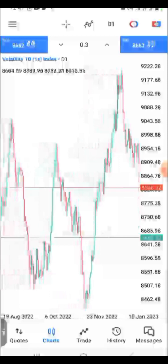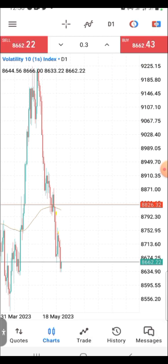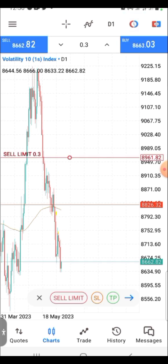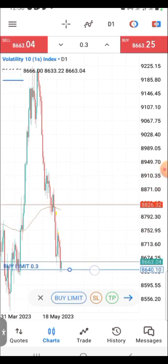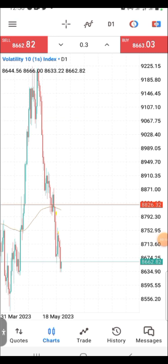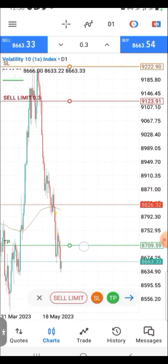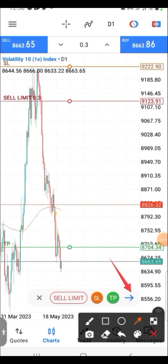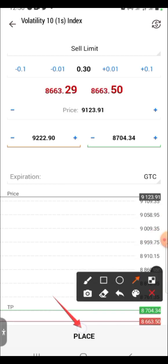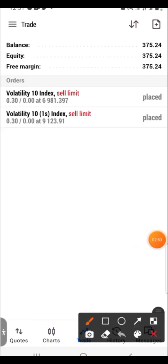Number one is pending orders. Before now, these two buttons weren't existent on MT5, especially on the Android version. To set your pending order, click on the first button and you will see a line — take it downwards and it changes to buy limit. Place it at your desired price, set your stop loss by dragging it up and your TP to where it should be, then click the arrow to modify. Click 'Place' and it will be placed automatically. You don't need to stress yourself — this is mind-blowing.